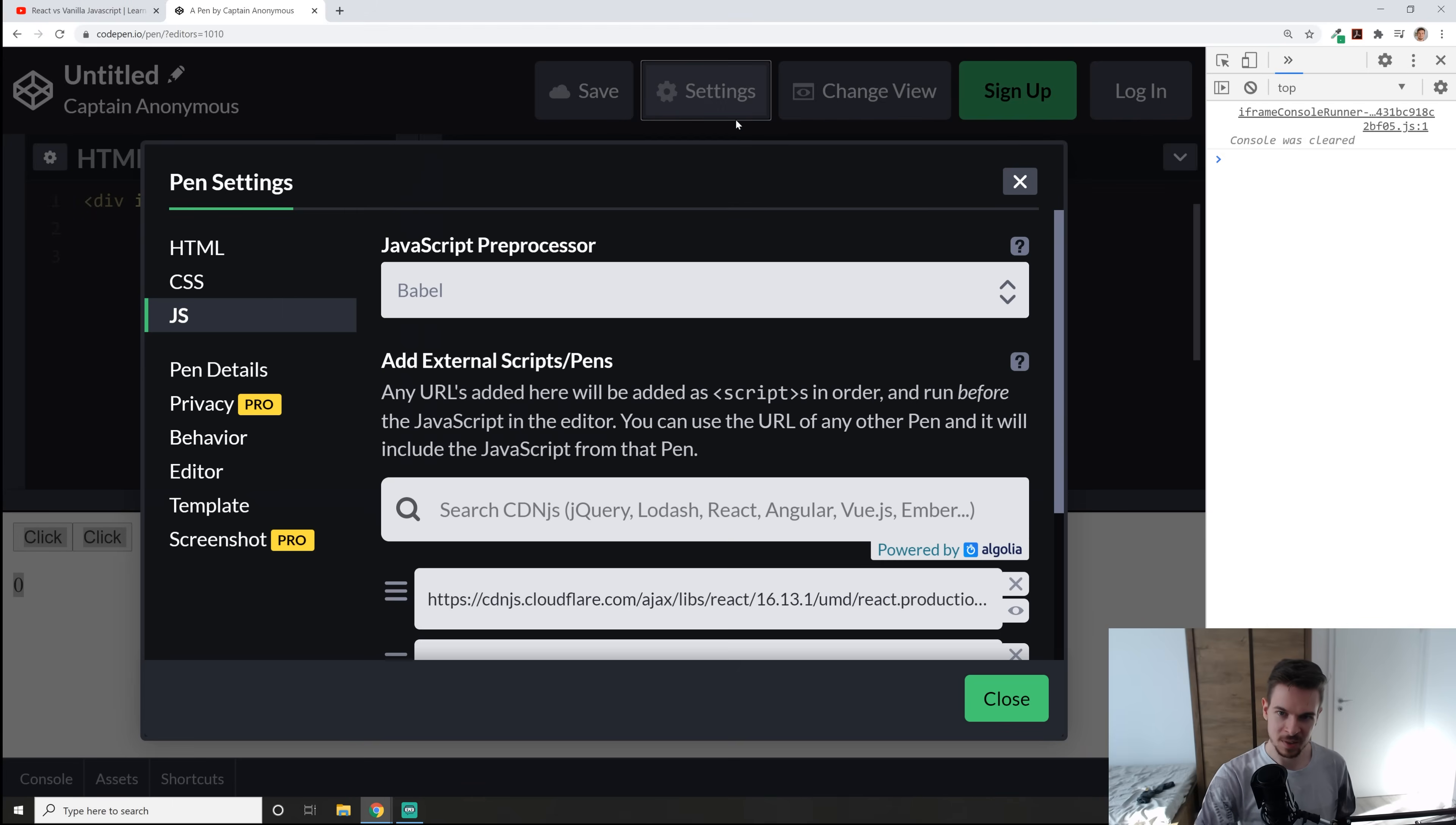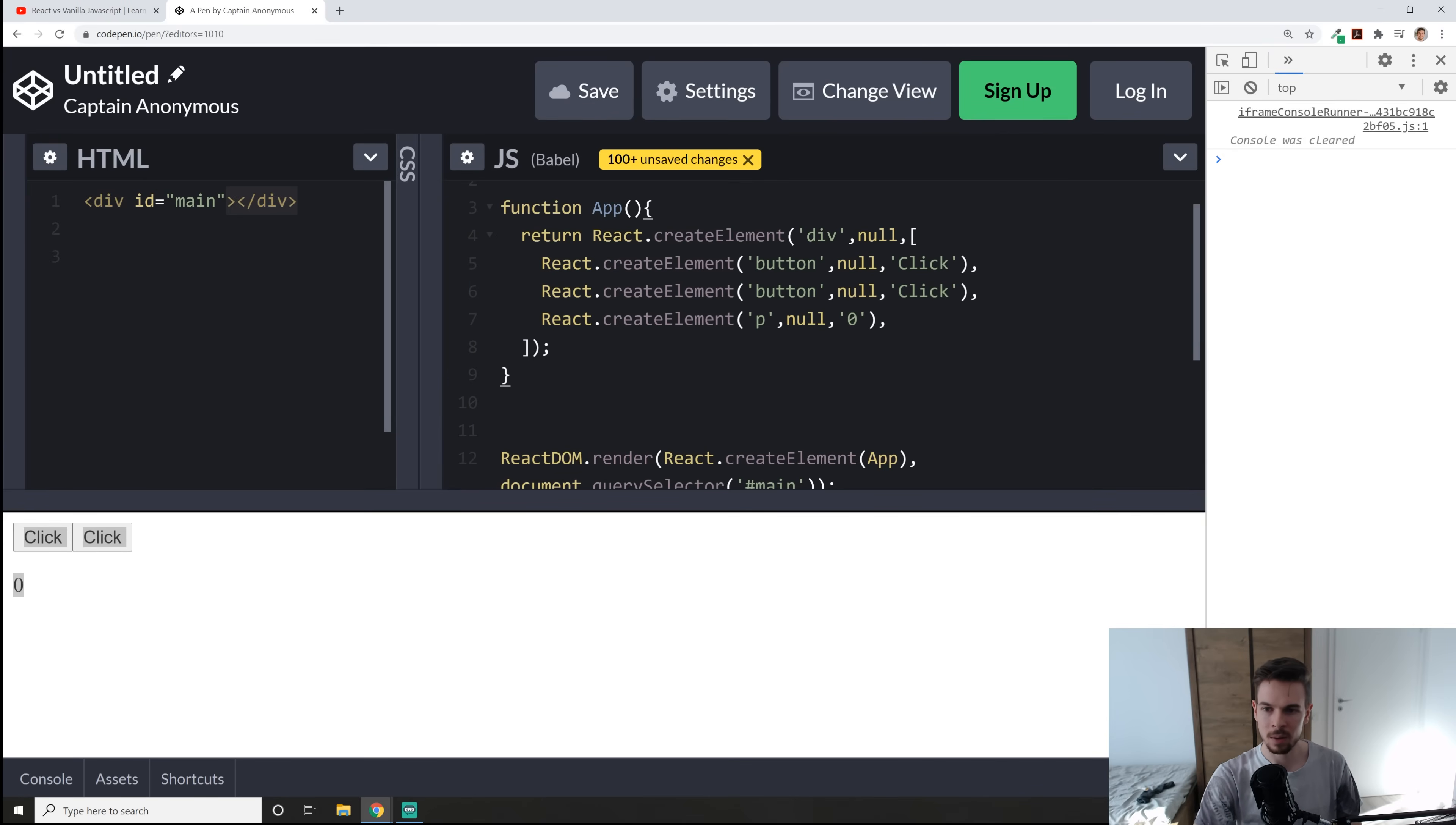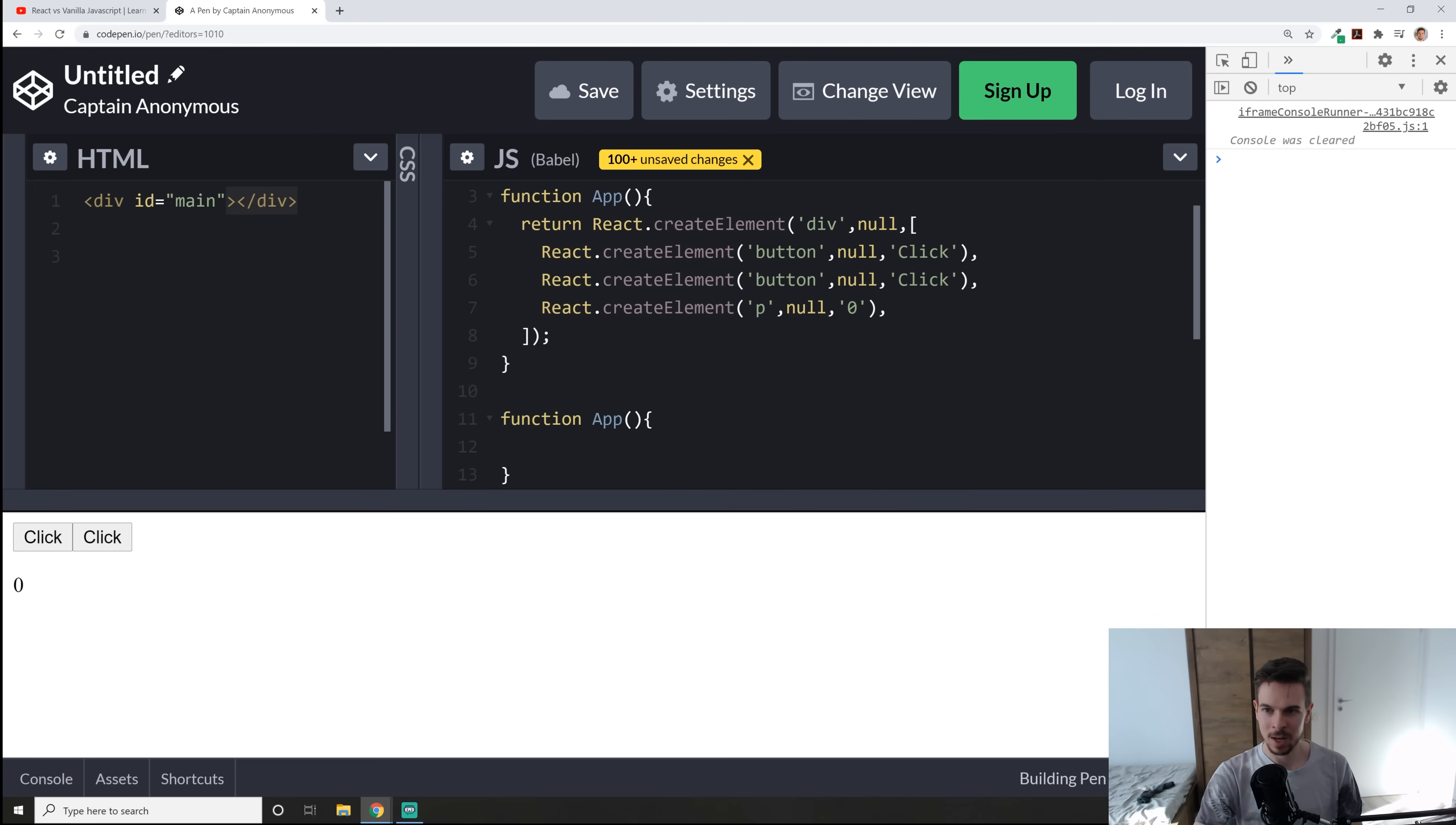So how does JSX code even look like in the first place? Well we need to add it in CodePen first. So go here to settings again make sure you have the React libraries so React and React DOM and here on the JavaScript processor you can use Babel. Okay so how can we clean this up? Well first of all let's just rewrite it here.